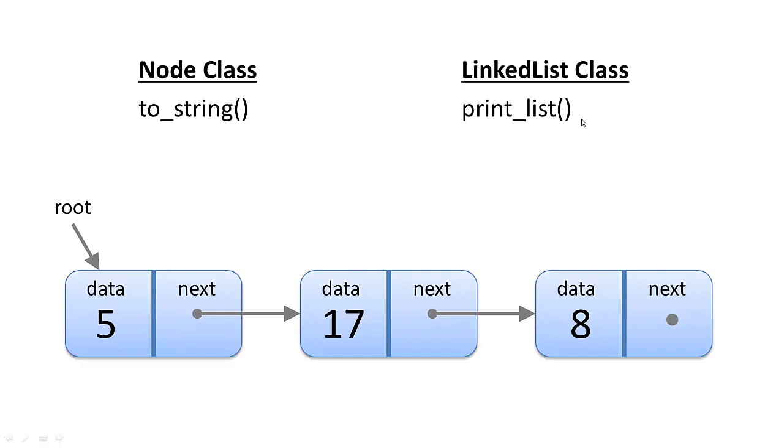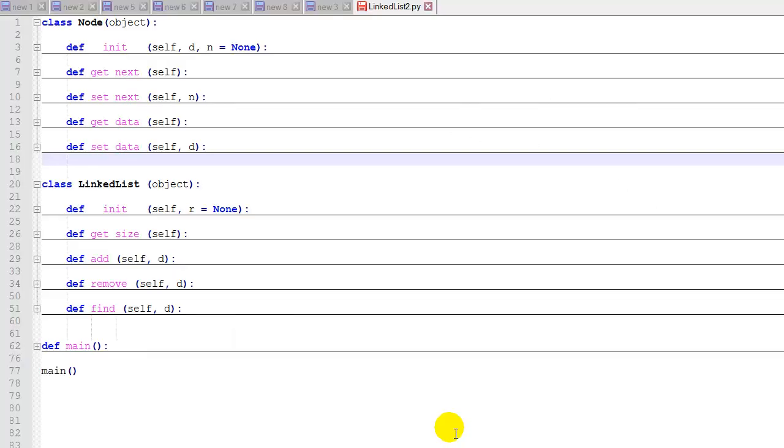And then in the linked list class, we need a print list method. The print list function is going to basically iterate through the list, node by node. It's going to call the toString function in the node class for each node and then print it out. When we get to the end of the list, we'll stop.